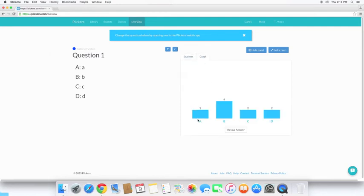We can reveal the answer and see how each student answered. We can also look at a graph, much like we saw on my iPhone, and we can reveal which one is correct.